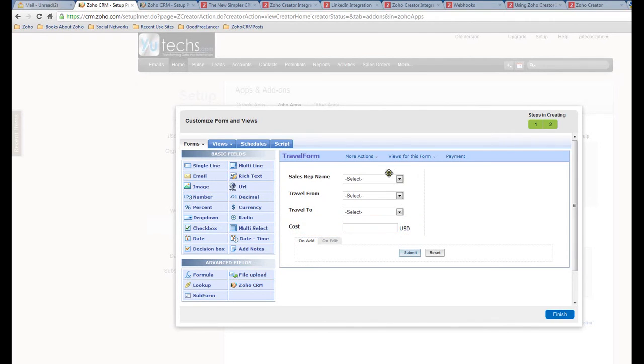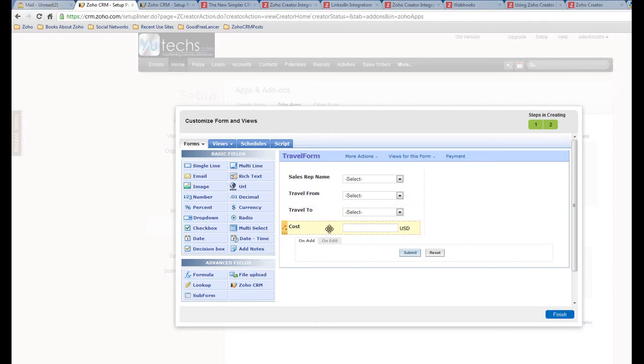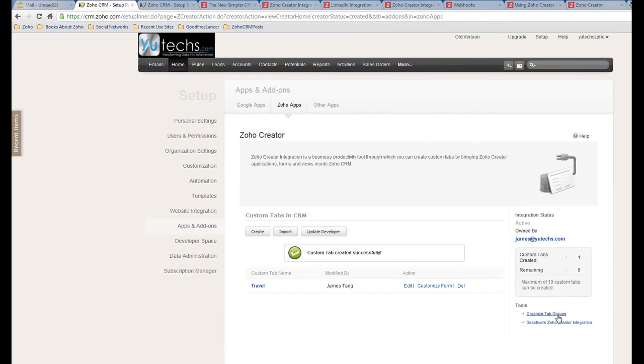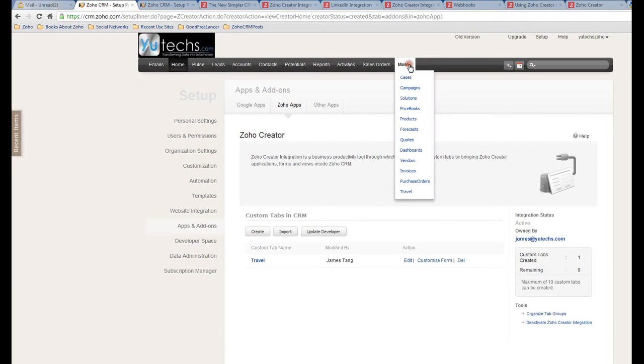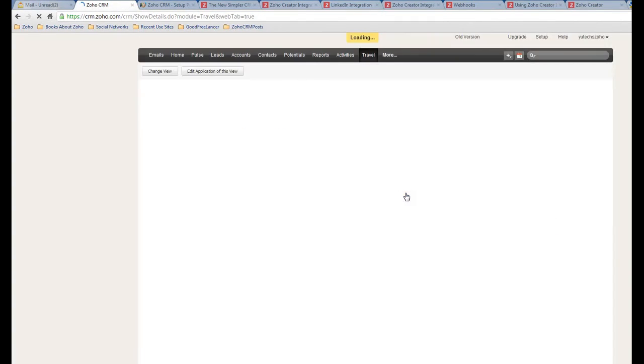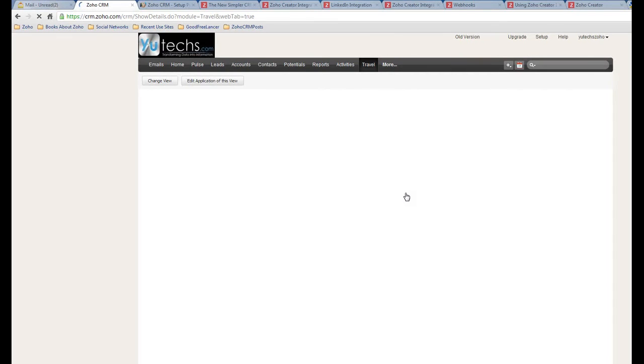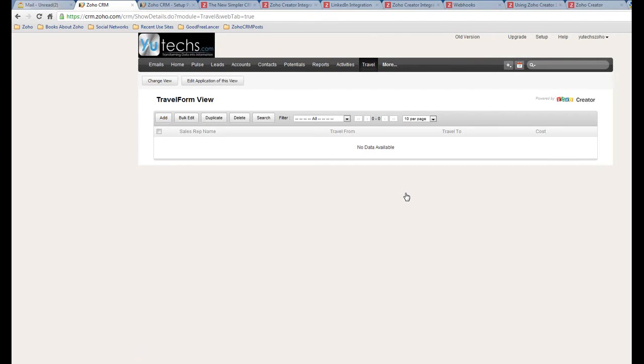Okay, so this Travel form - I only want to see the agent name, travel from and travel to, and how much is the cost. Okay, I click the Finish button. Right now it comes back to the Zoho CRM Zoho Creator section. It looks like this one is created successfully. Let's see what I should do. Alright, here I already have a Travel tab. Let me click this to see how that looks.